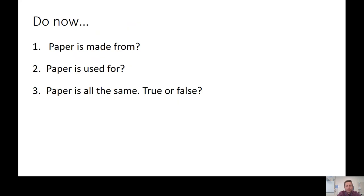Before we get started, I'd like you to have a go at today's do now activity. There are three questions, and I'd like teachers to pause the video now so you can have a go at the three questions — three questions, three minutes. We'll go over the answers in a minute.